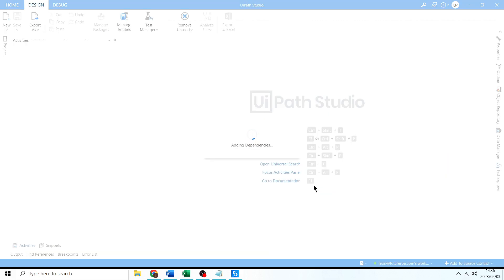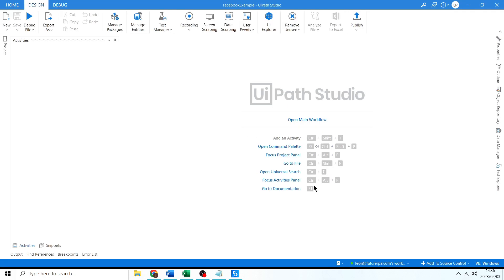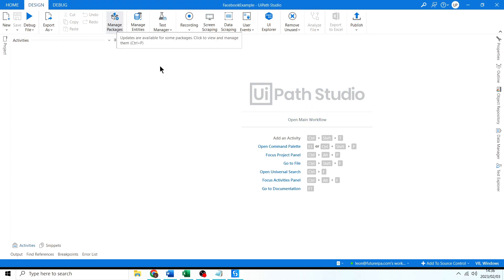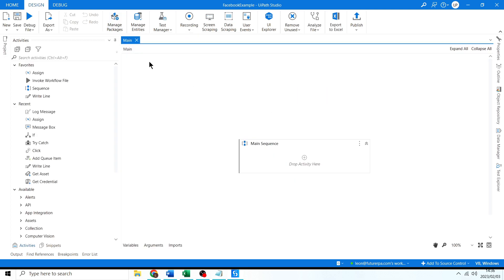Now we need to install that library into this project. The same way we install things in Studio, we go to the Package Manager. I'll wait for this to finish loading — there we go, Package Manager.